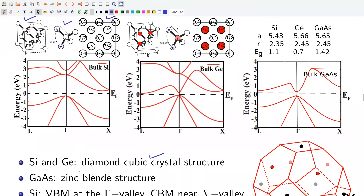Gallium arsenide has a zinc blende structure. The crystal structure can be imagined as a cube with an atom at each corner and each face center, like in a face-centered cubic crystal. In addition, four out of the eight tetrahedral voids are occupied. If you put gallium atoms at the corners and face centers of the cube, then you put arsenic atoms at the tetrahedral voids. This is the unit cell, this is the atomic coordination, and this is the top view of the unit cell.